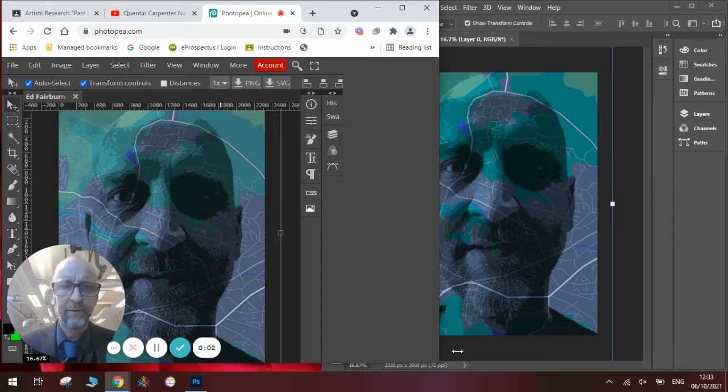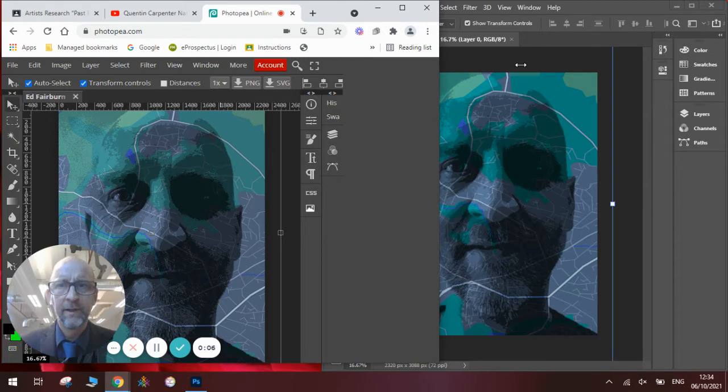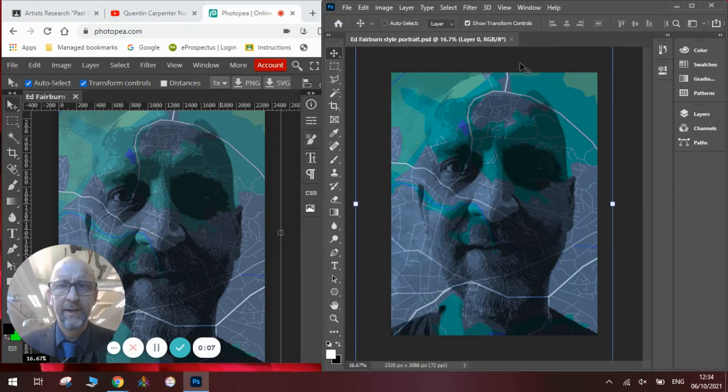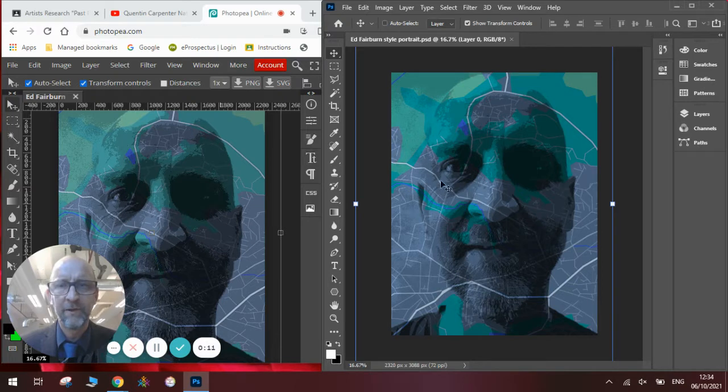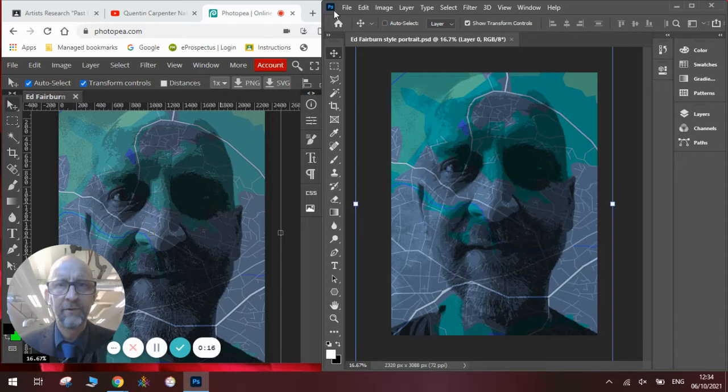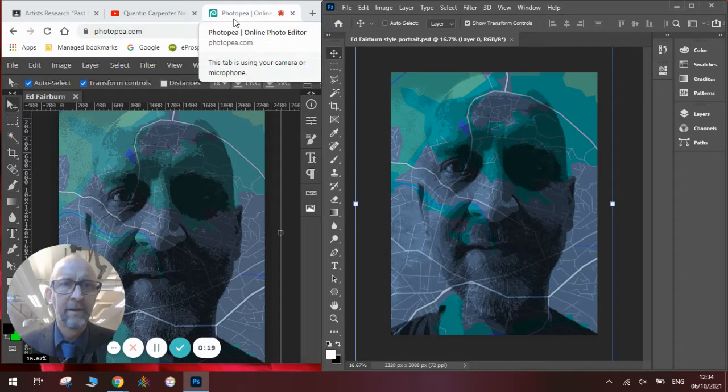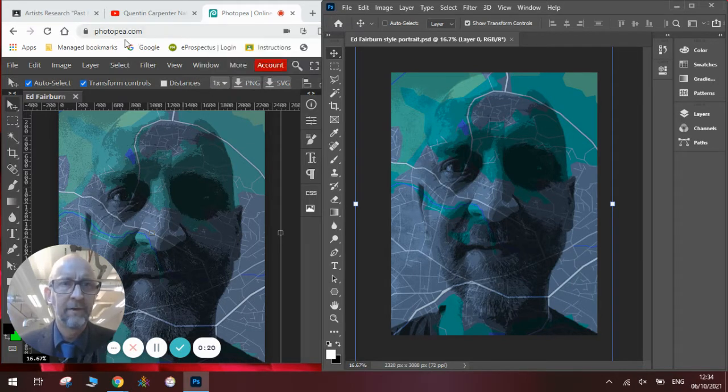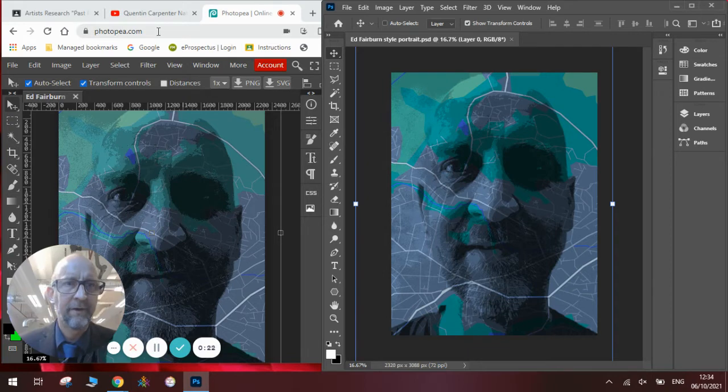Hi there and welcome to today's Quentin Carpenter Nature of Flowers video. Today I'm going to be showing you how to do an Ed Fairburn style response using a picture of a map from your phone's map service and a picture of a portrait. I'm going to show you how to do this in Photoshop and in PhotoP. PhotoP is a free online version which you can find at PhotoP.com.